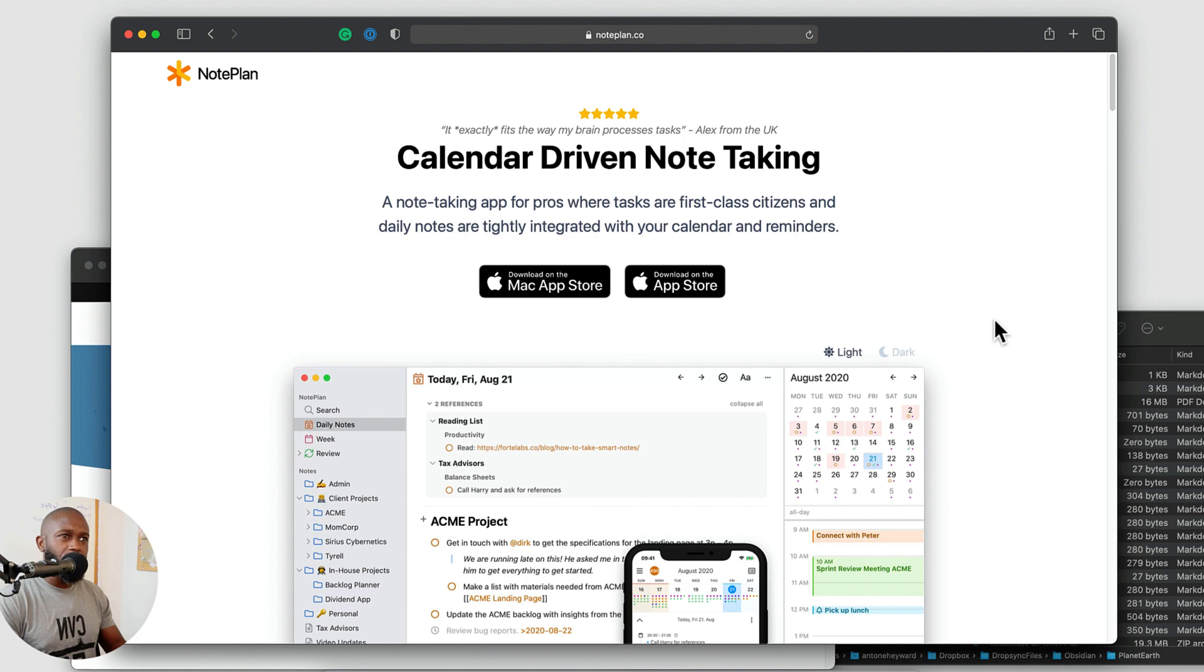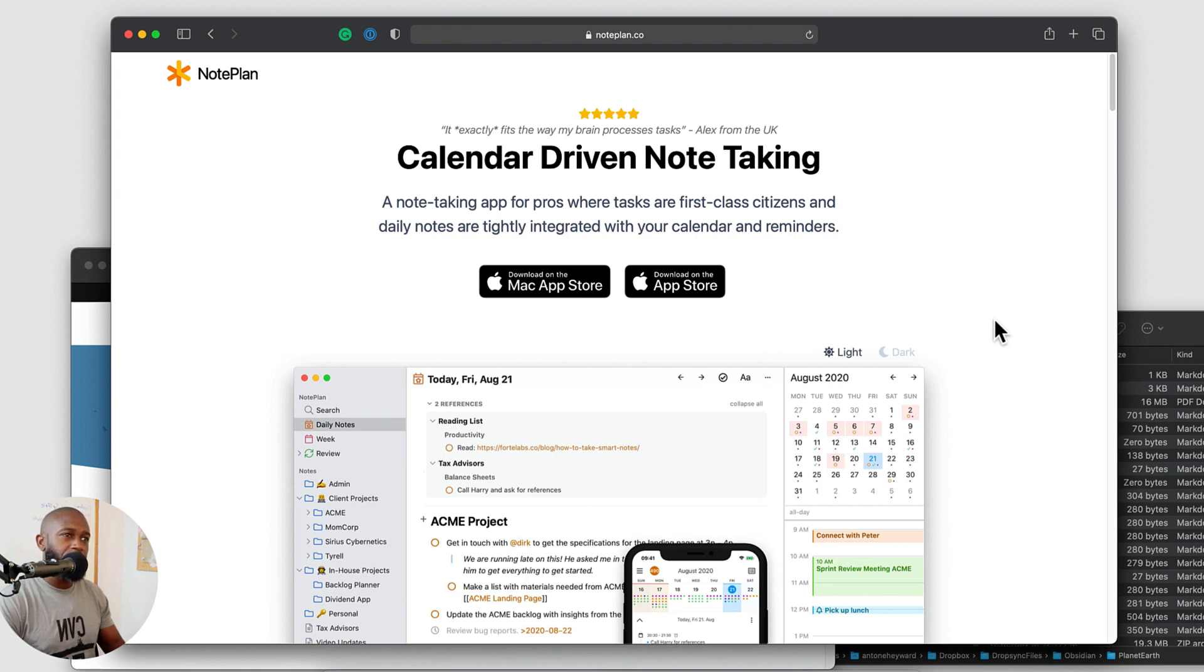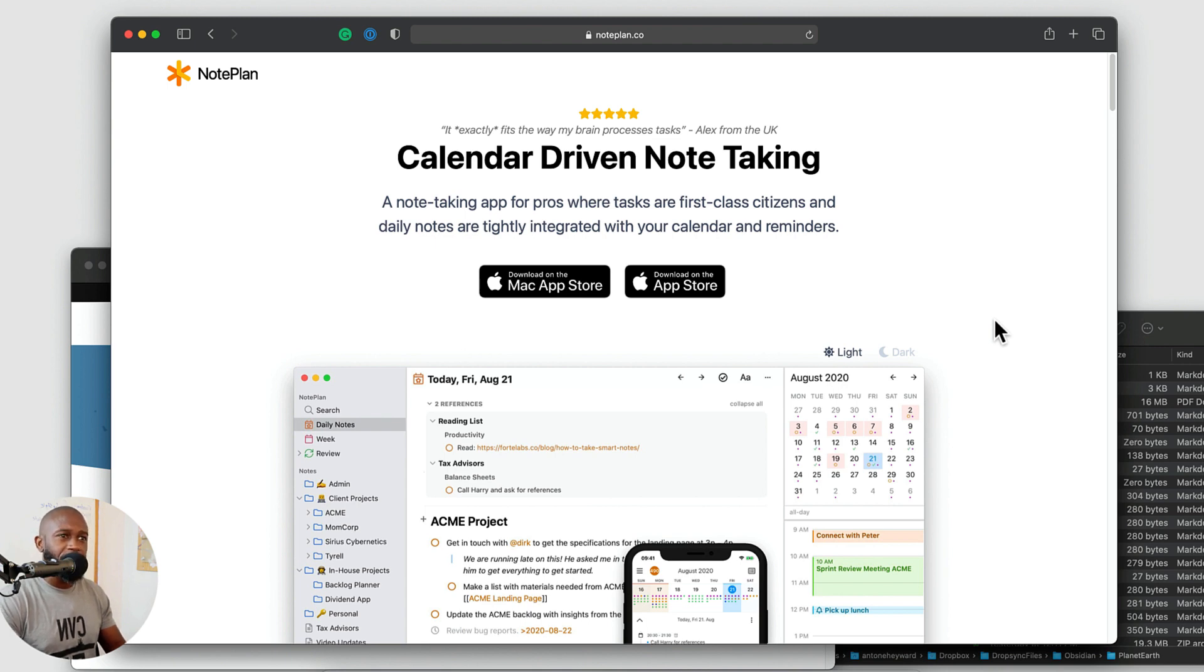Now, that is one of the potential drawbacks. If you are someone looking for an application like this, is that this application only works on the Apple ecosystem. So if you have a Mac, you have an iOS device, you're good to go. But if you need to switch from, say, a Mac to Android, then there is no Android application at the moment.